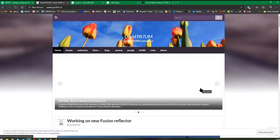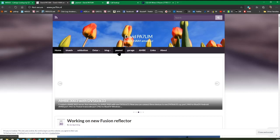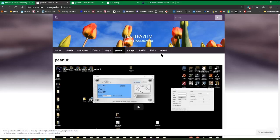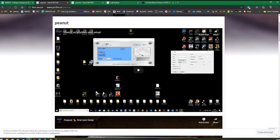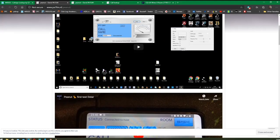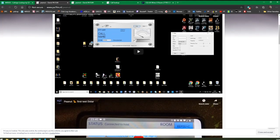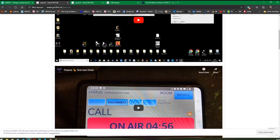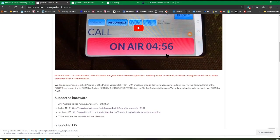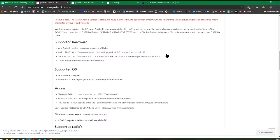If you want to download this software, head over to David's website. I'll also put a link in the comments below, but the web address is www.pa7lim.nl. That will take you to David's website. If you click on the Peanut tab, the Peanut page will come up.